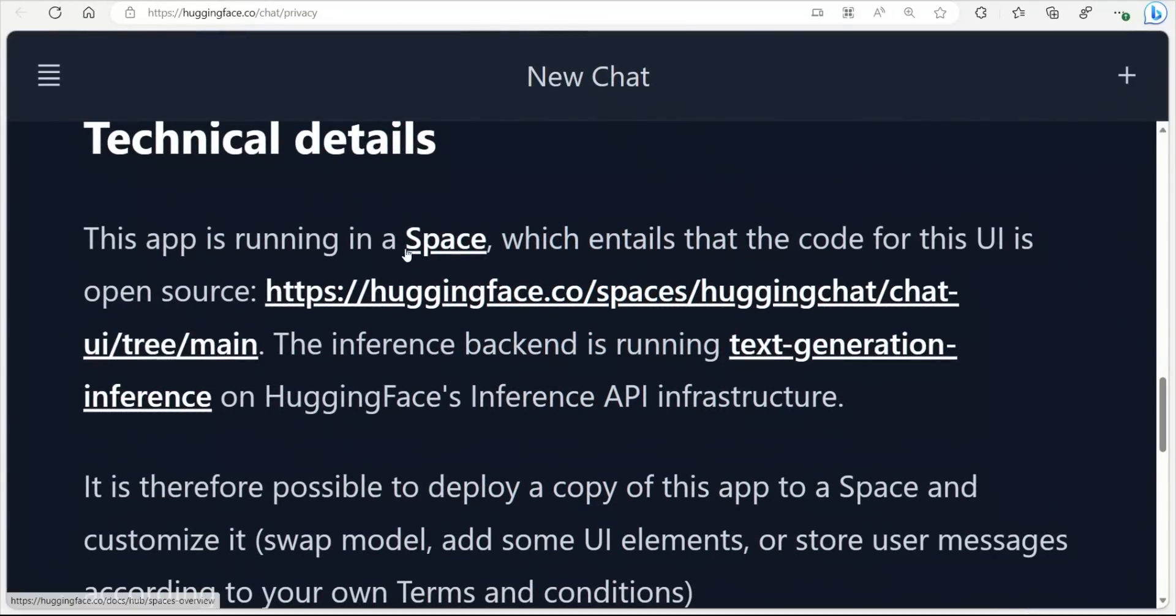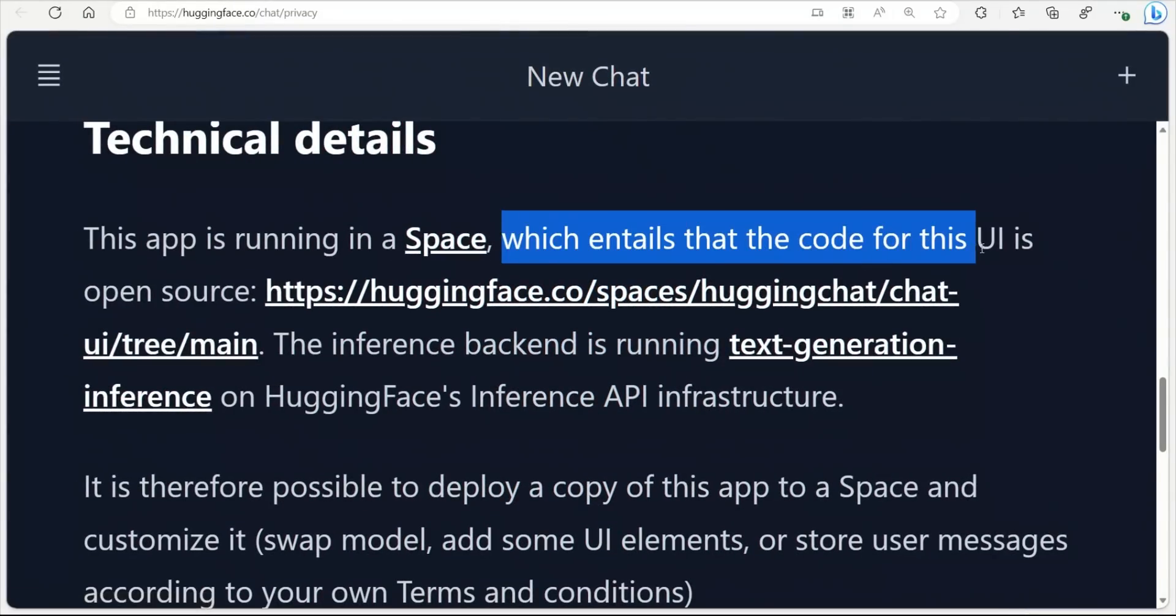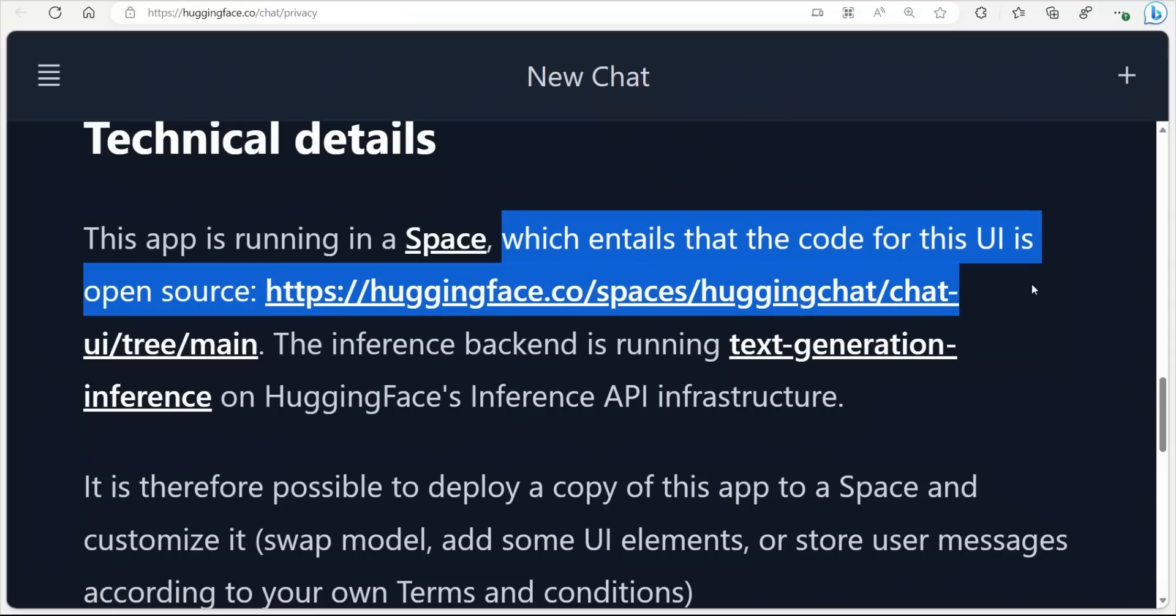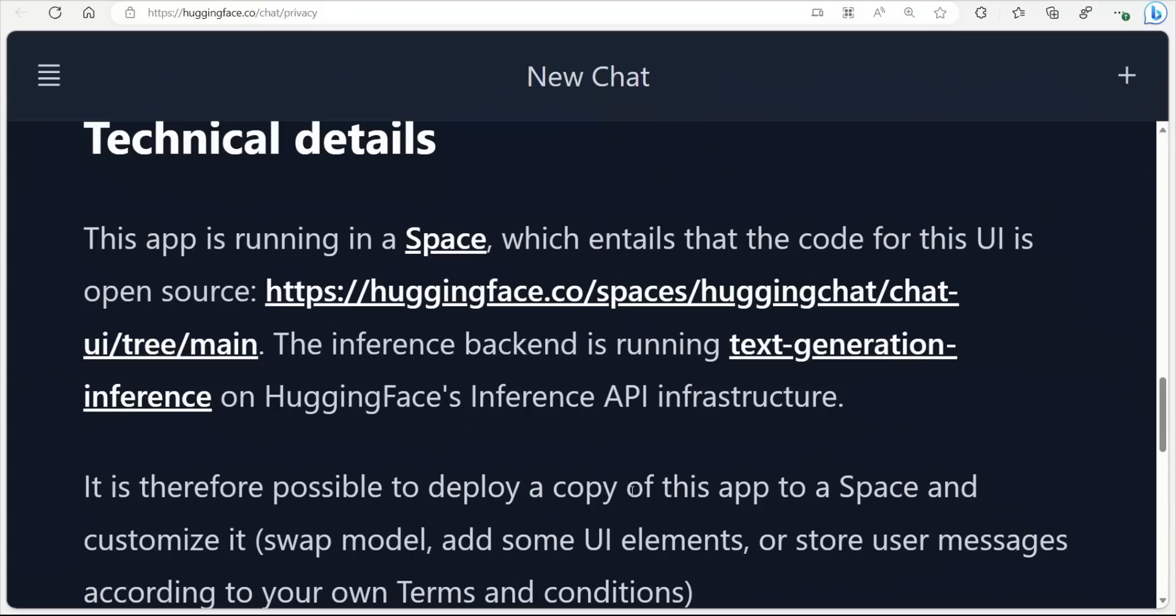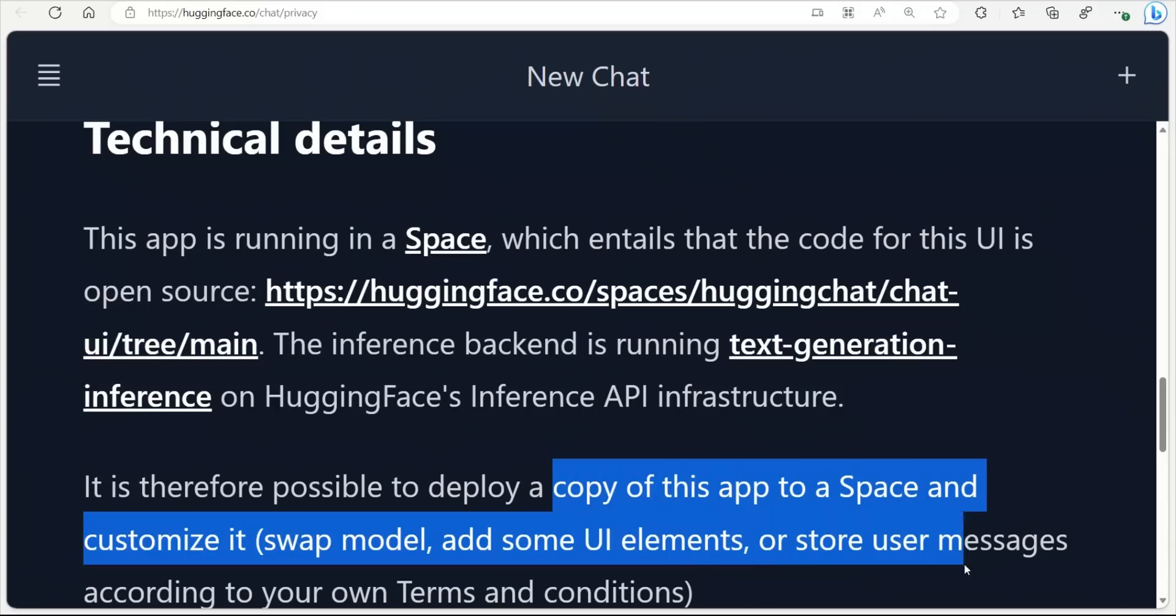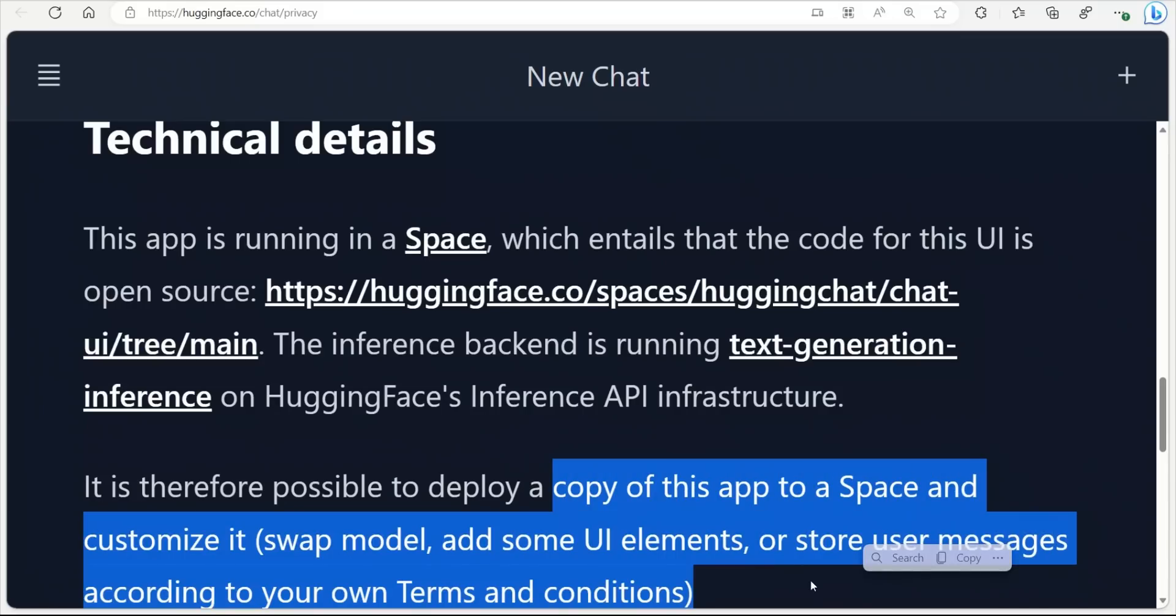It's running in a space. So that means that the code for the UI is open source, which means that you can actually copy this into another space and customize it. So you can even right now replace the model with some other model that you want, or you can update the user interface. You can add memory to the model if you want to.